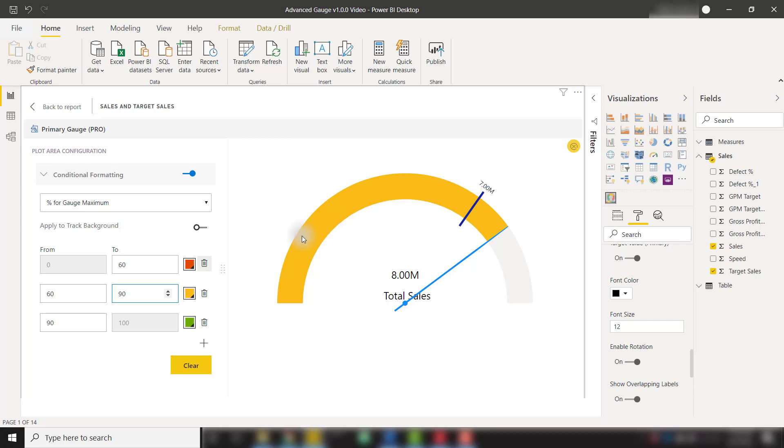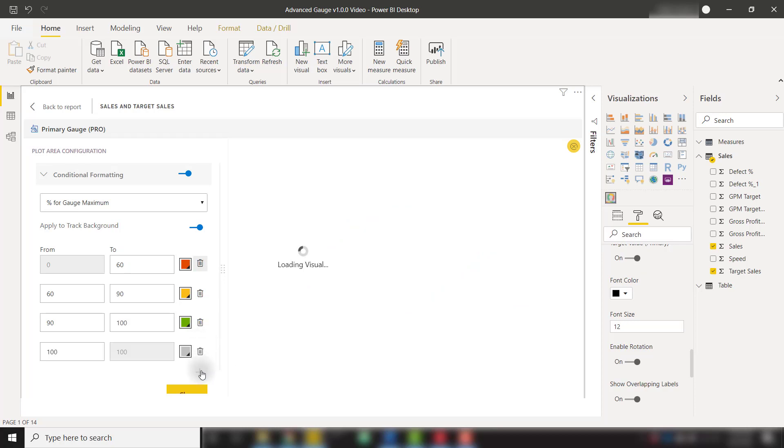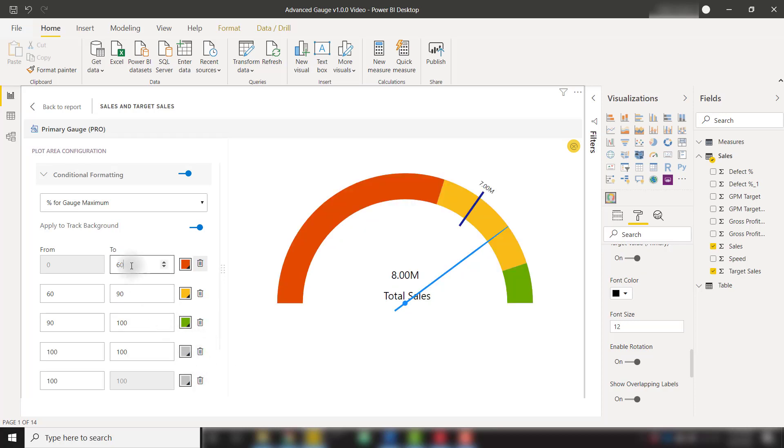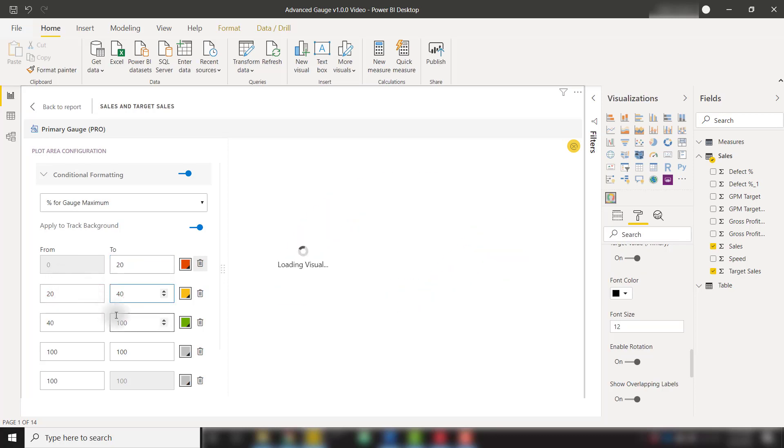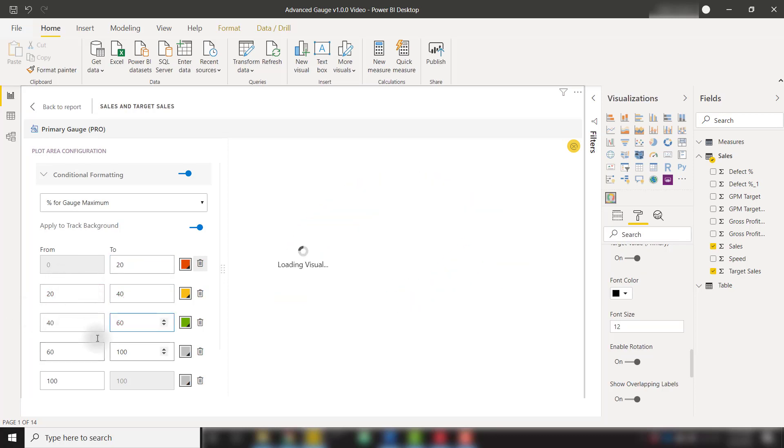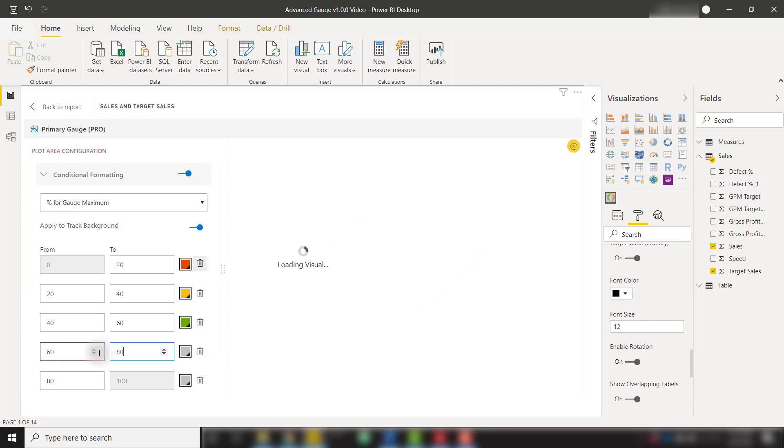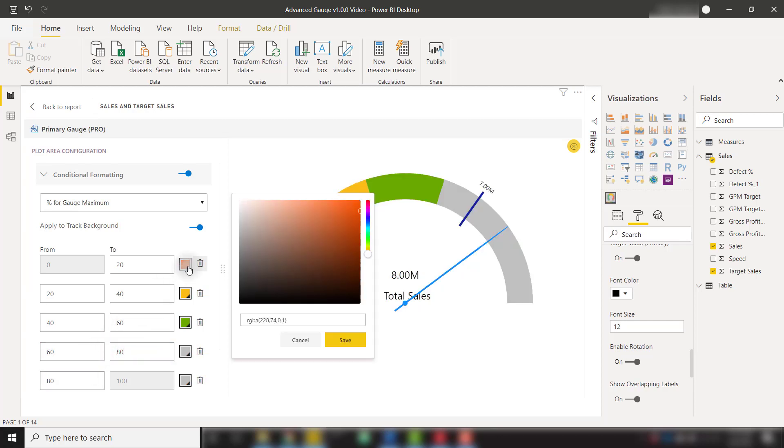Turning back apply to track background we can also add a few more conditions to add different ranges to our data. So if we add two more ranges let's make our first range from 0 to 20 our second range will be from 20 to 40, 40 to 60, 60 to 80, and 80 to 100 and then color these a little bit differently.